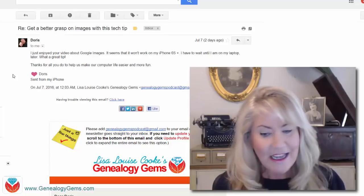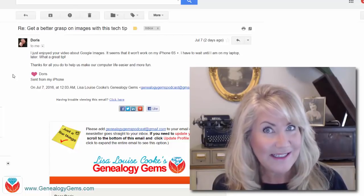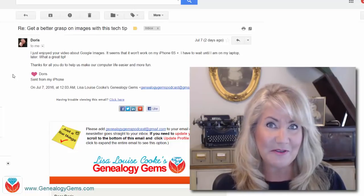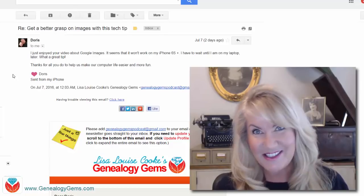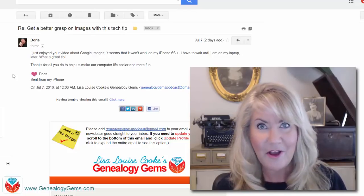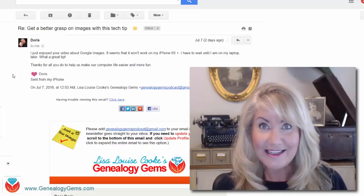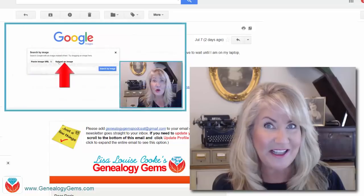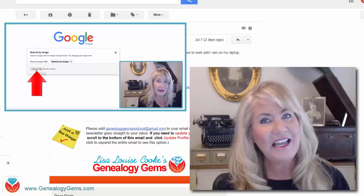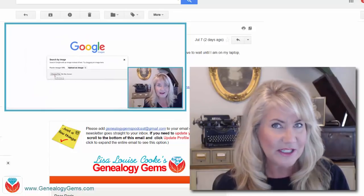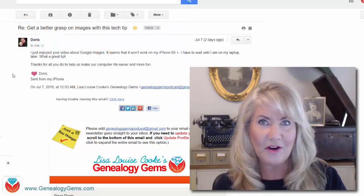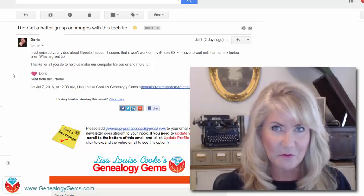Technology is really creating a lot of overload for a lot of us, me included, and so knowing how things work and how to make the most use of the technology that we do use certainly makes sense. But I have some good news for Doris and so many of you who have mobile devices: the Google Chrome image search I showed you in the previous video can be done on your mobile device, and in fact it can be done on all different kinds of web browsers.